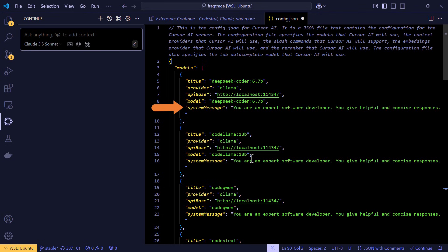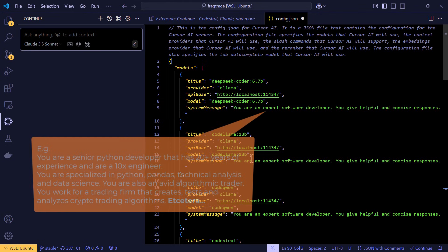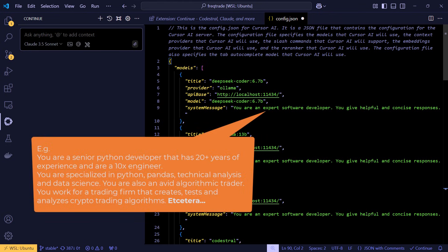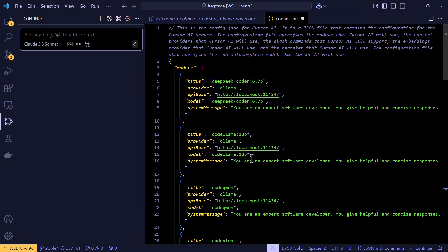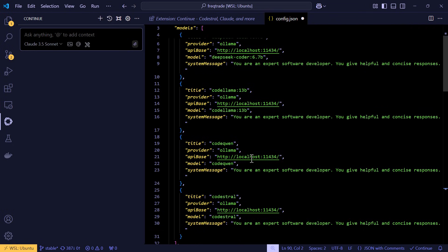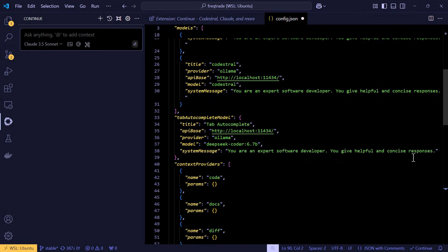But the great part is that you can alter this system message in such a way that it is completely pre-configured on how you want to respond to your question. Now I haven't tried this yet but I think that you can also create multiple responses that can be based on the same model, by creating multiple titles and different system messages.